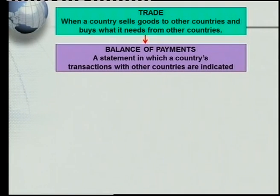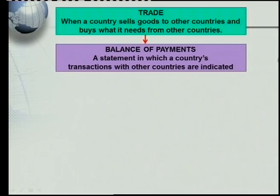You must also know the concept of balance of payments. The balance of payments is a statement in which a country's transactions with the rest of the world are indicated. This works like an ordinary account — just as your parents receive a monthly statement from a clothing shop showing shoes, shirts, trousers and so forth, a country's balance of payments records all its transactions with other countries.